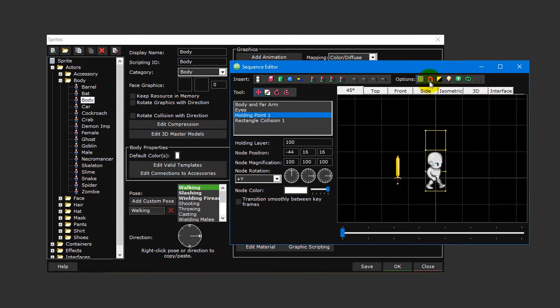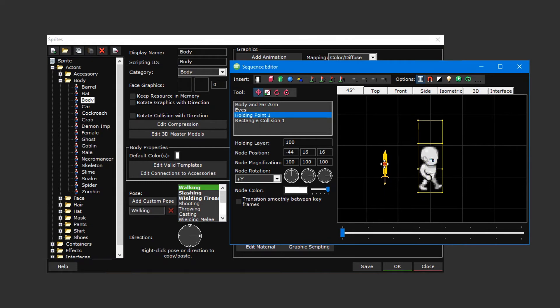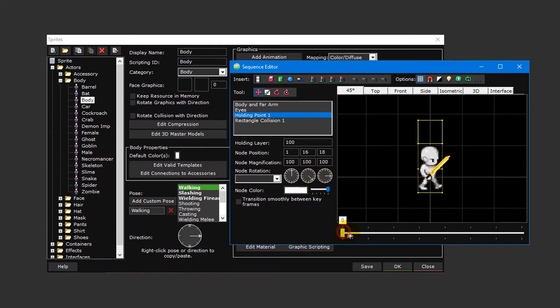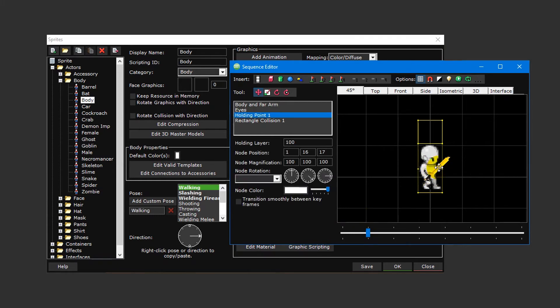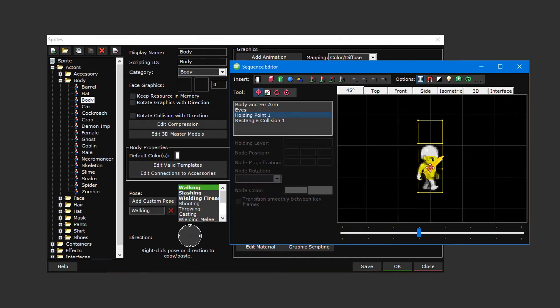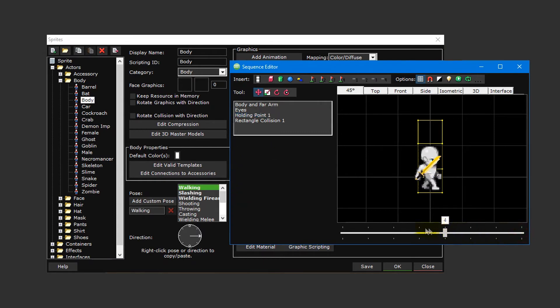With our holding point now orientated correctly, we can start positioning it. To make this easier, click on the snap to grid button to disable grid snapping which is enabled by default. Then move the holding point over the right hand and adjust the Y rotation slightly so that the sword is pointing slightly forward. Then use the slider at the bottom to move to the next frame and adjust its position so that the sword remains in the sprite's hand. Continue this for all of the remaining frames in the animation.